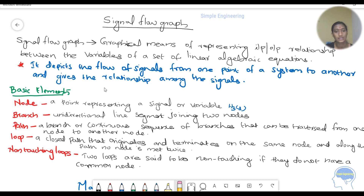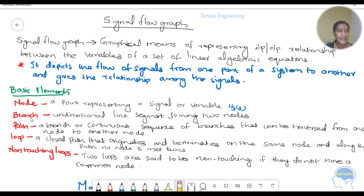It represents a set of points. Each point represents signals that are related. In a signal flow graph there are some basic elements: node, branch, path, loop, and non-touching loop.